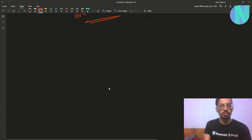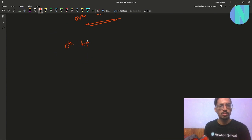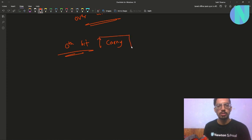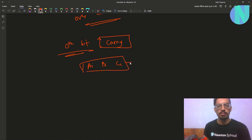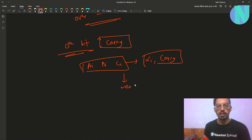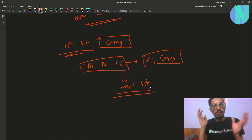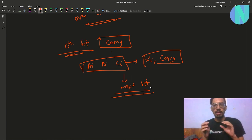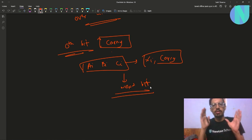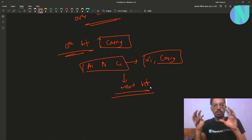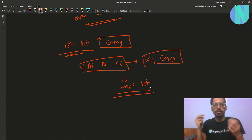Start from the 0th bit, keep a carry variable, and for every value of a_i, b_i, c_i find the corresponding value of x_i and the new carry, then move to the next bit. The answer will be impossible when you finish all bits and are still left with a carry.